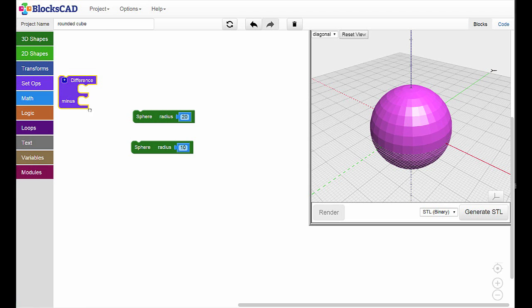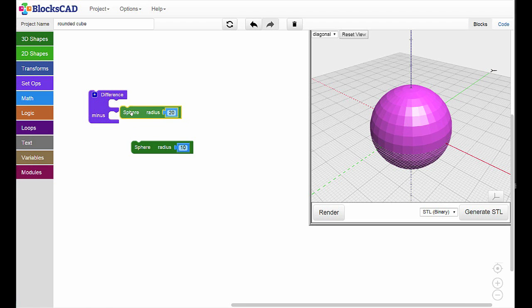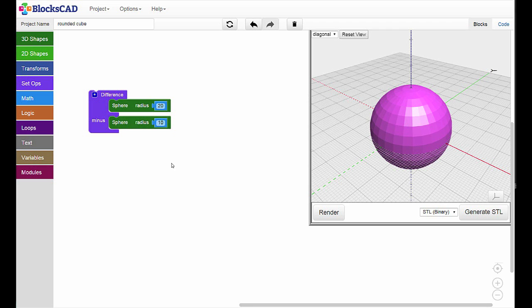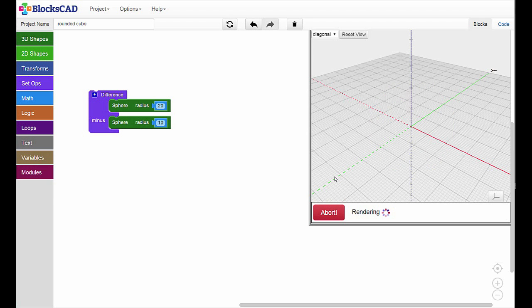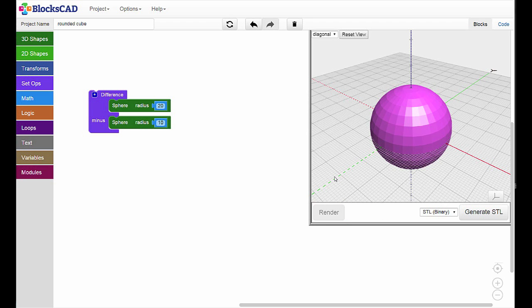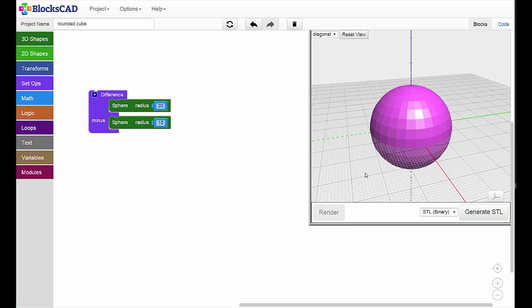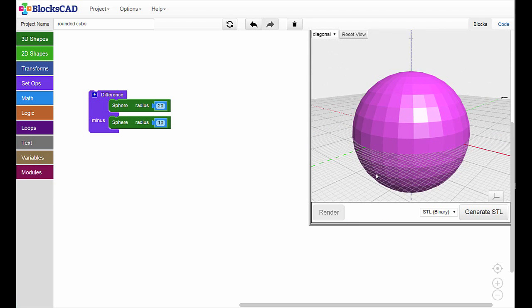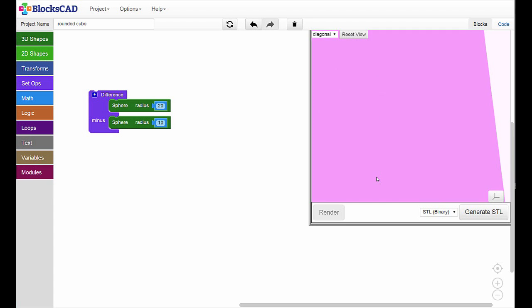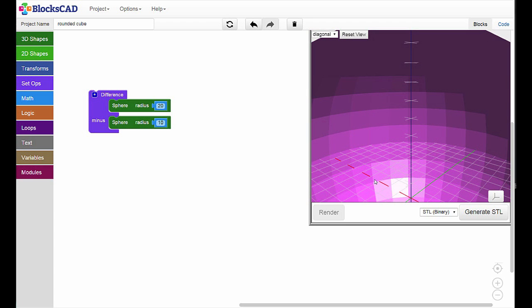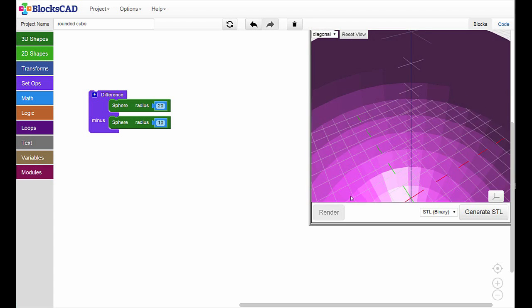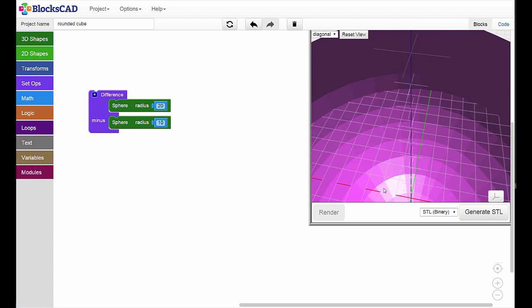Bring out a difference block. Place the larger sphere in the top slot, the sphere we want to keep, and the smaller sphere whose area we want to subtract in the lower slot and render. See any difference? Well, not yet. But if we zoom in, we can actually get inside the shell and see the cut-out hole where the smaller sphere was.